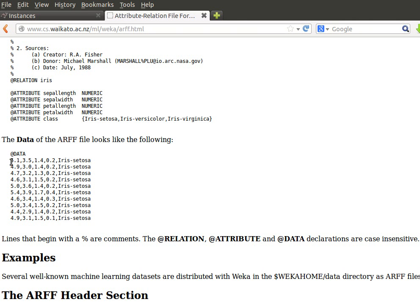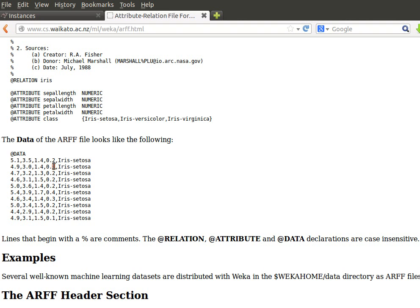And then the data - we start it with @DATA and then new line, we provide the data in a CSV format. As you can see, each line now represents one example or one instance, and the order of the values must match the order of the attributes here.